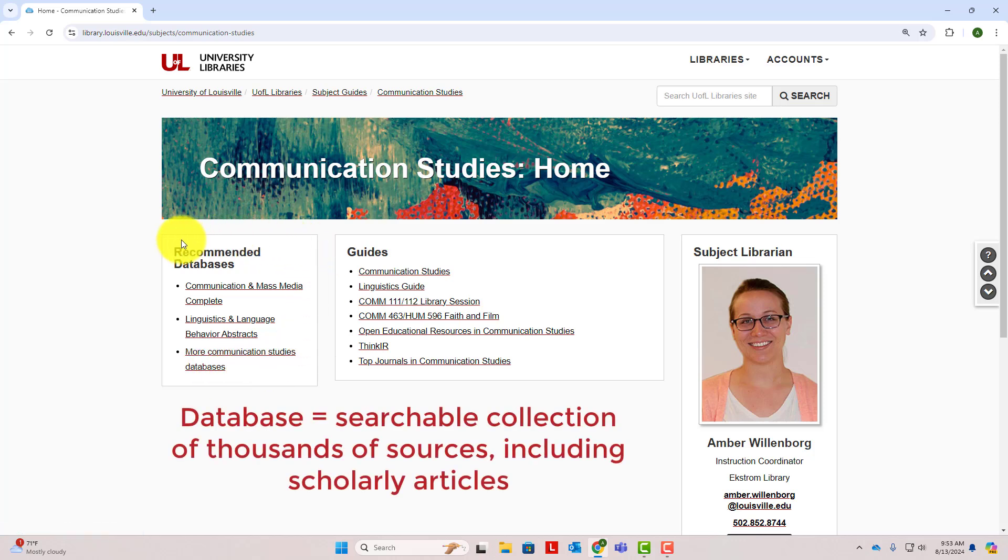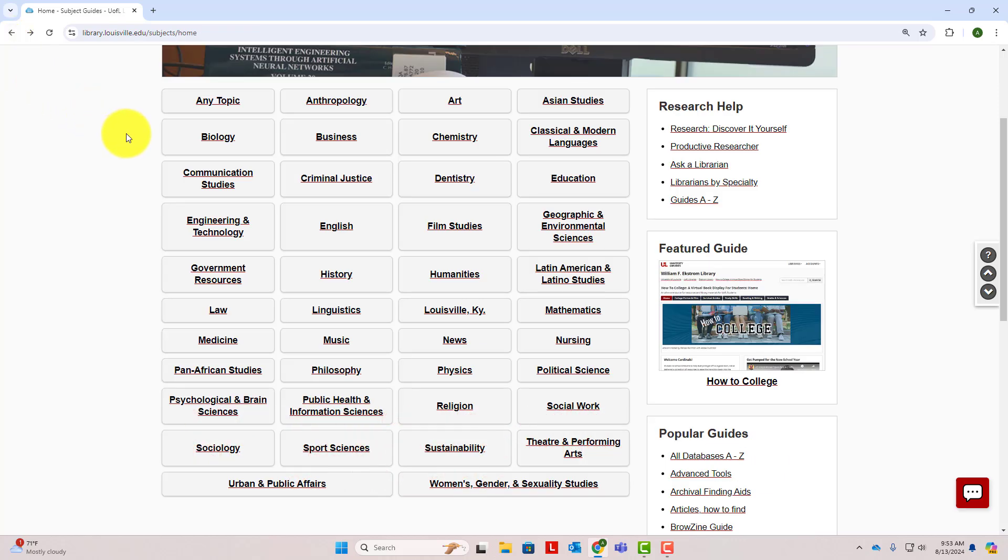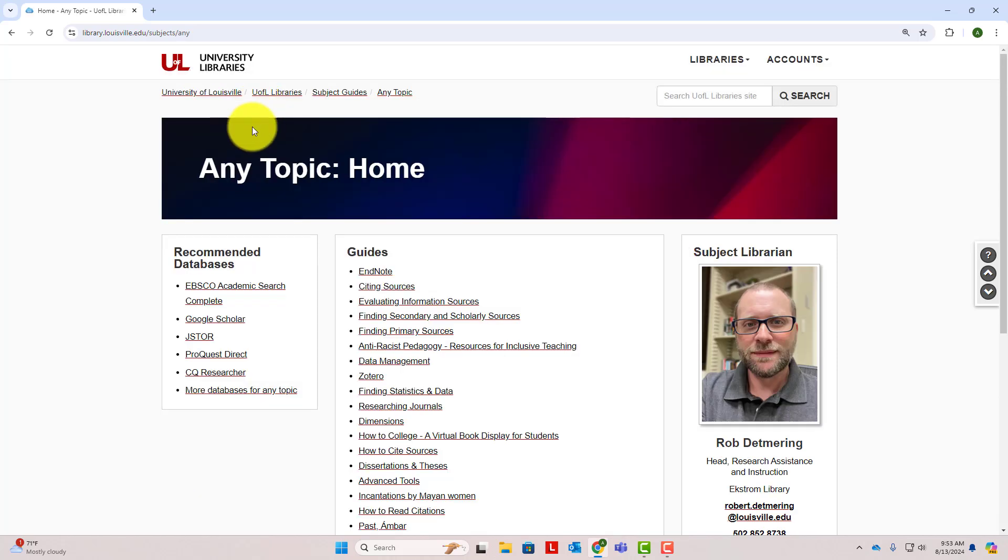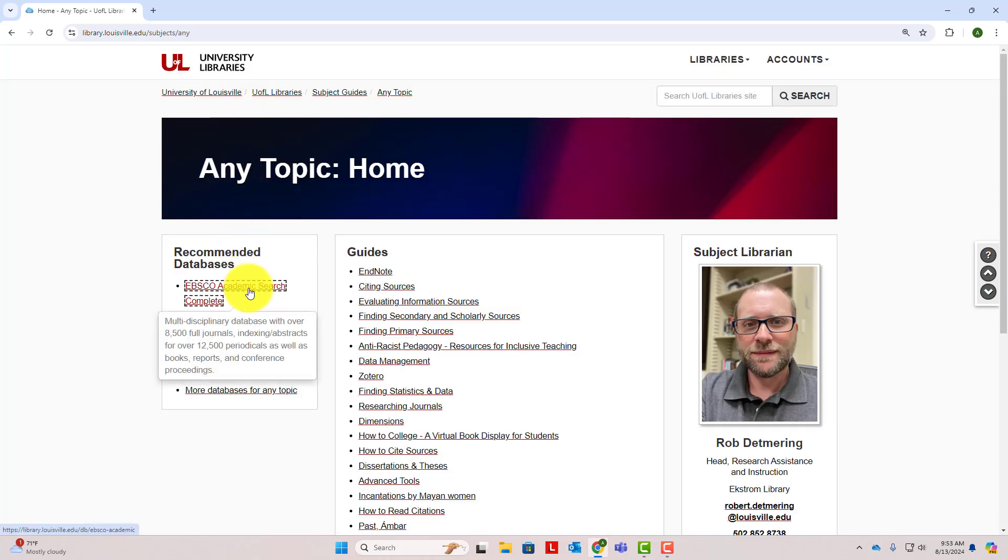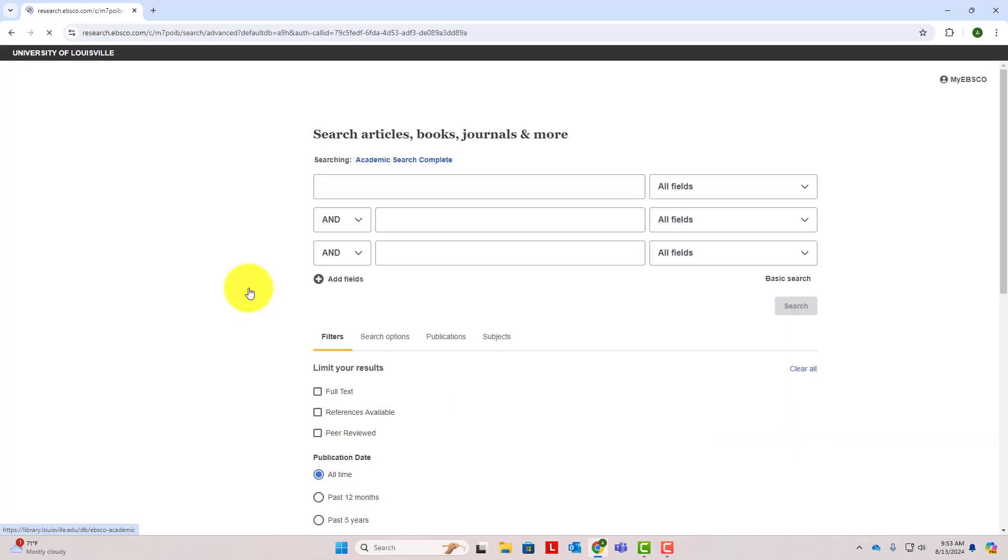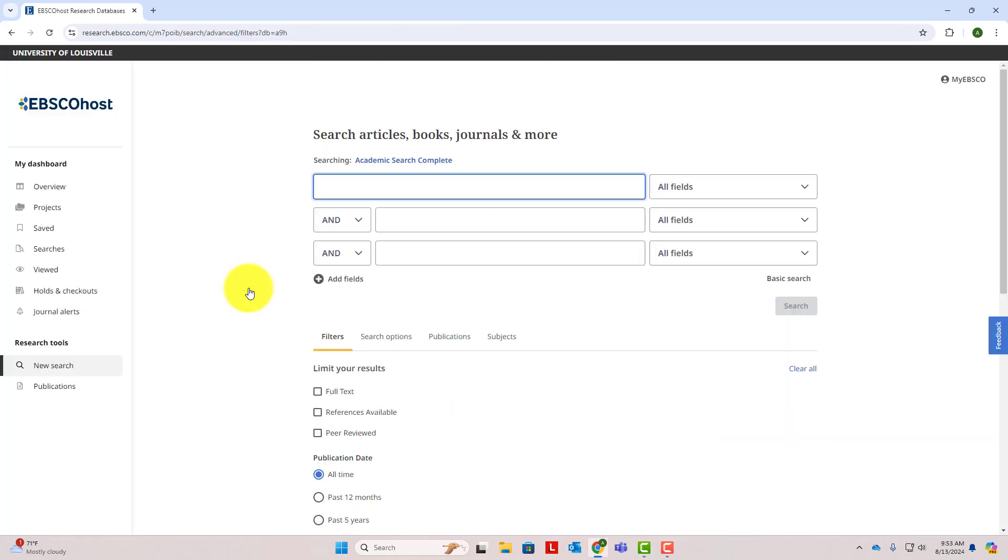A database is simply a searchable collection of thousands of sources, many of them scholarly articles. A good starting point for any research question is the Any Topic Guide. We'll click on the first recommended database listed here, EBSCO Academic Search Complete. EBSCO Academic is a multidisciplinary database that covers a wide variety of subject areas. Most of you will be able to find sources for your research in this database, but feel free to search in other subject-specific databases as well.